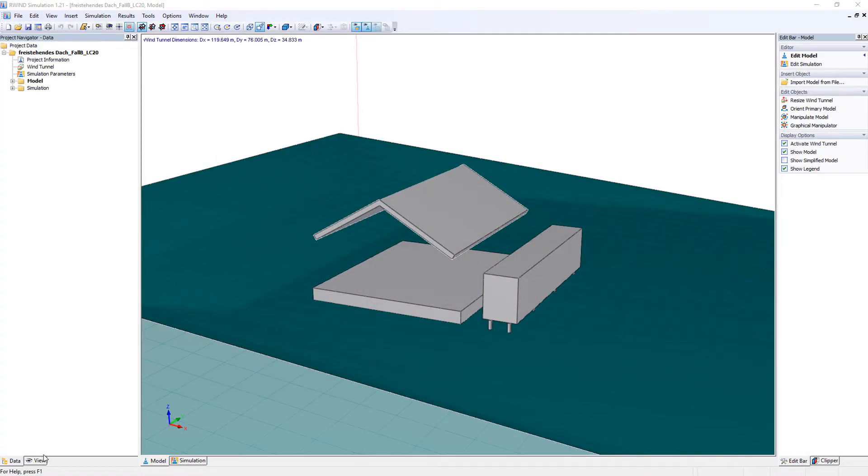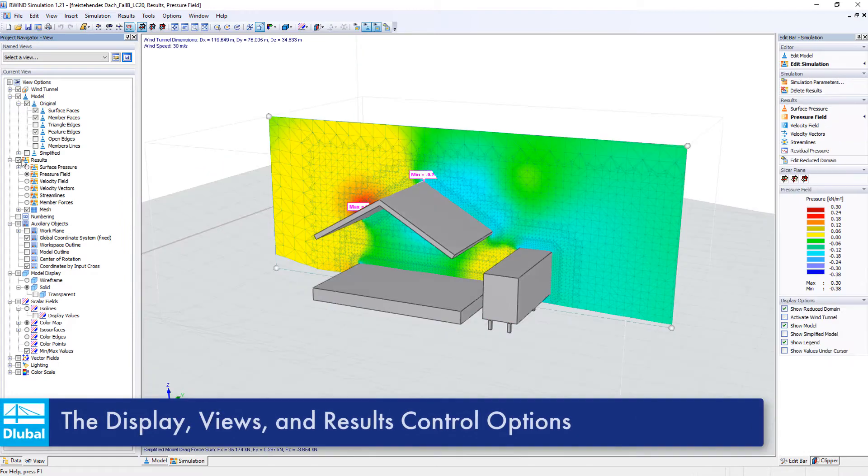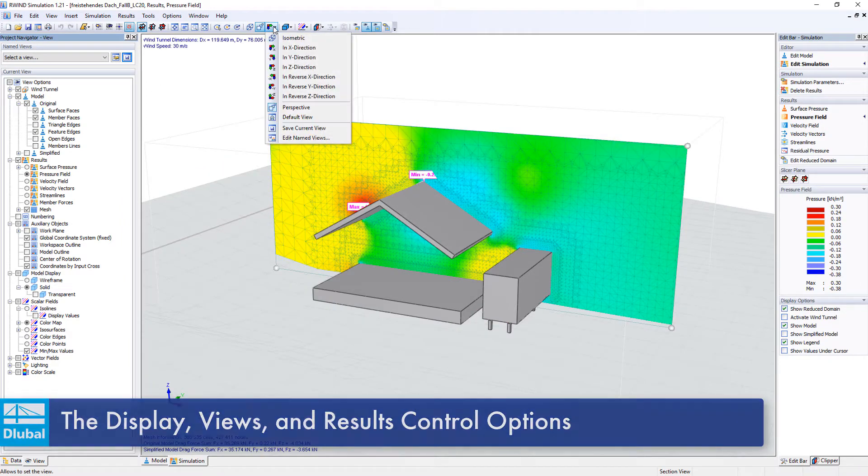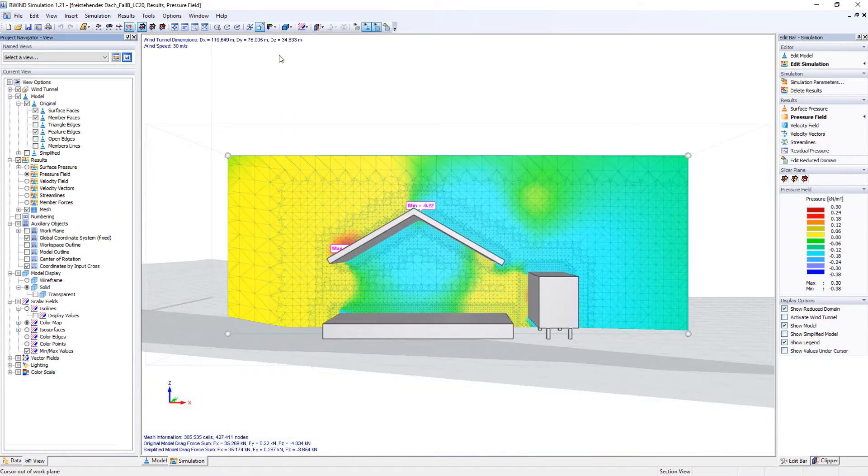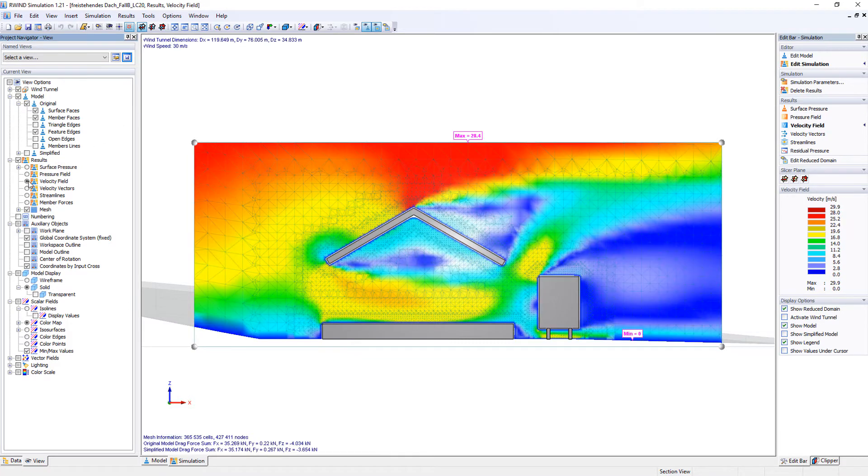All displays, views, and results are managed in the navigator, similar to the main programs R-FEM and R-STAP. Define and save the various views with results.